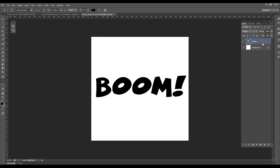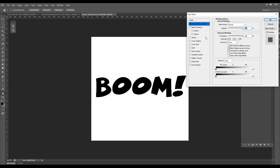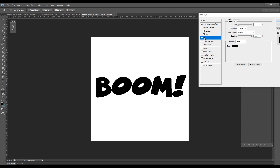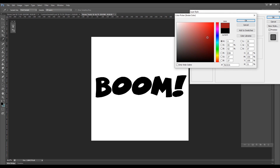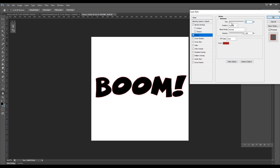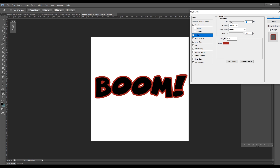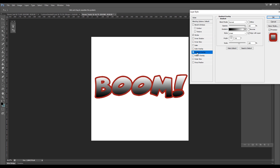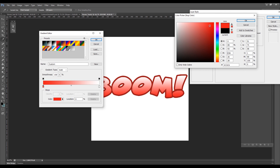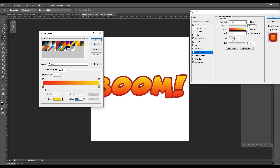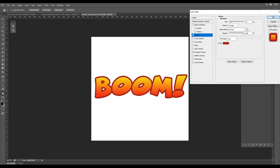Let's double-click on the text layer to open the layer style. Now what we want to do is turn on Stroke and select a color for the stroke — this is where you personalize your text for the explosion. I'm going to turn on Gradient Overlay, and it's going to be a gradient between red and an orange-yellowish, something very cartoonish.